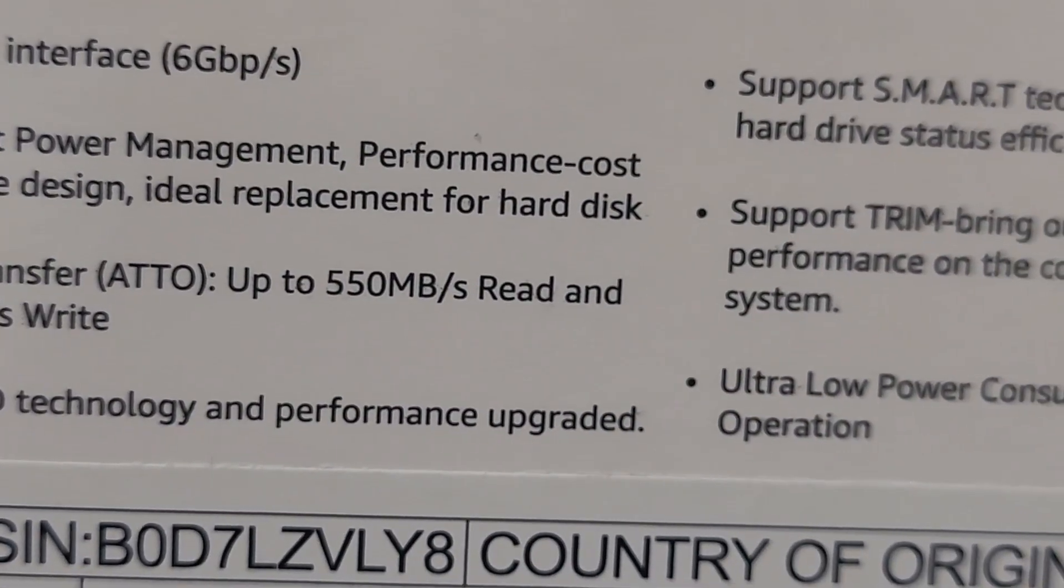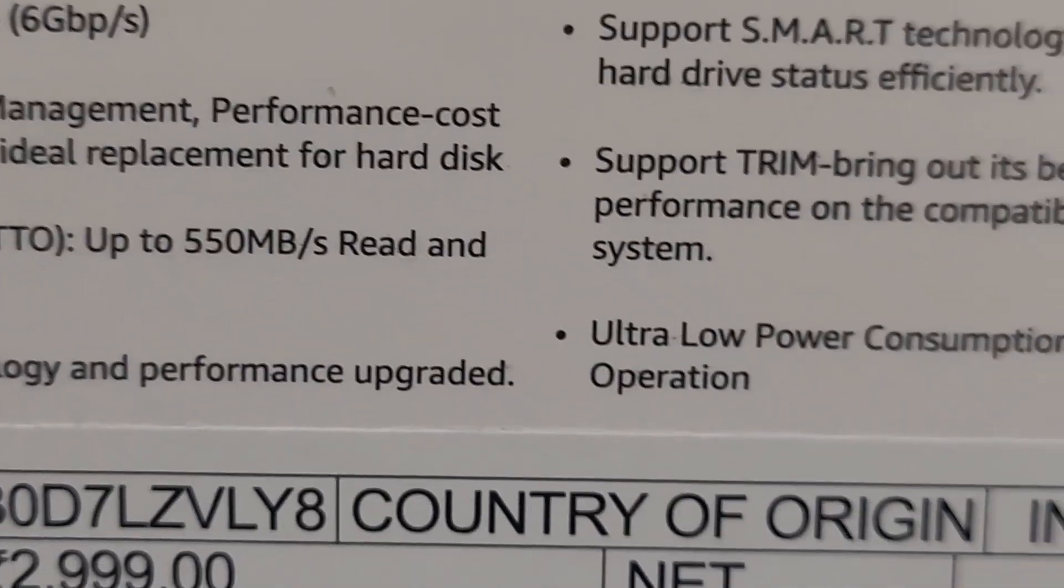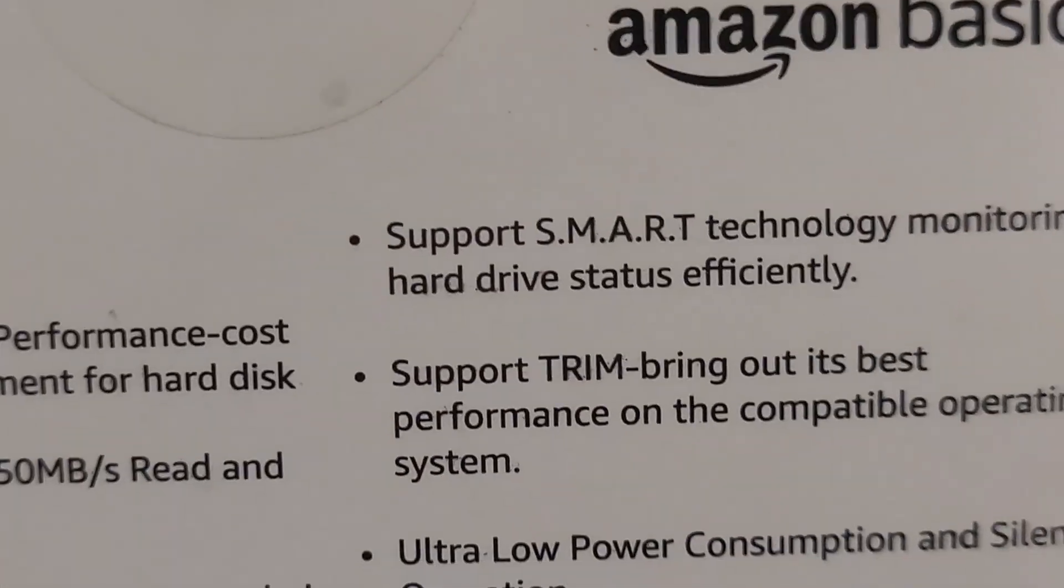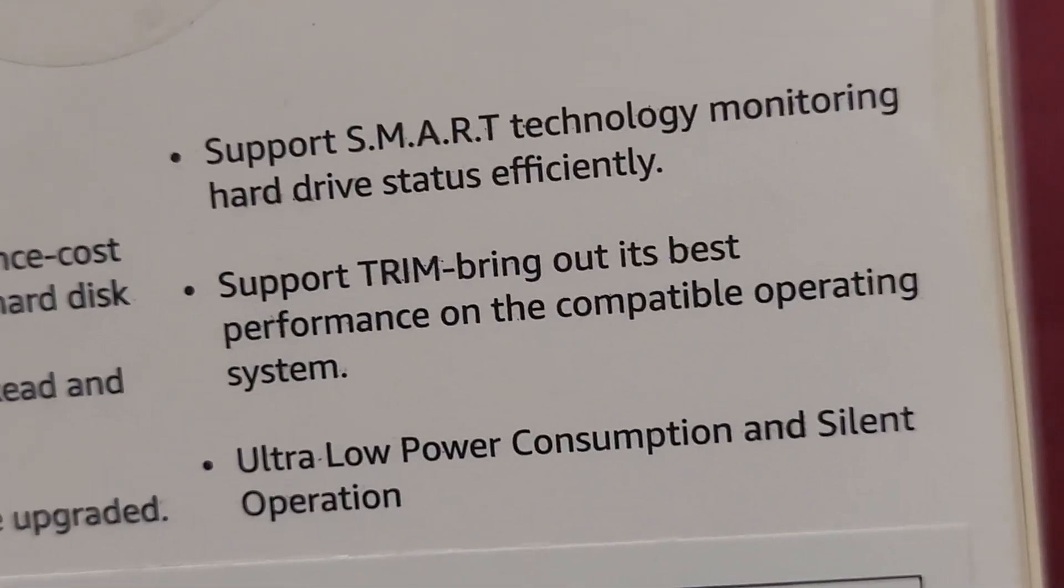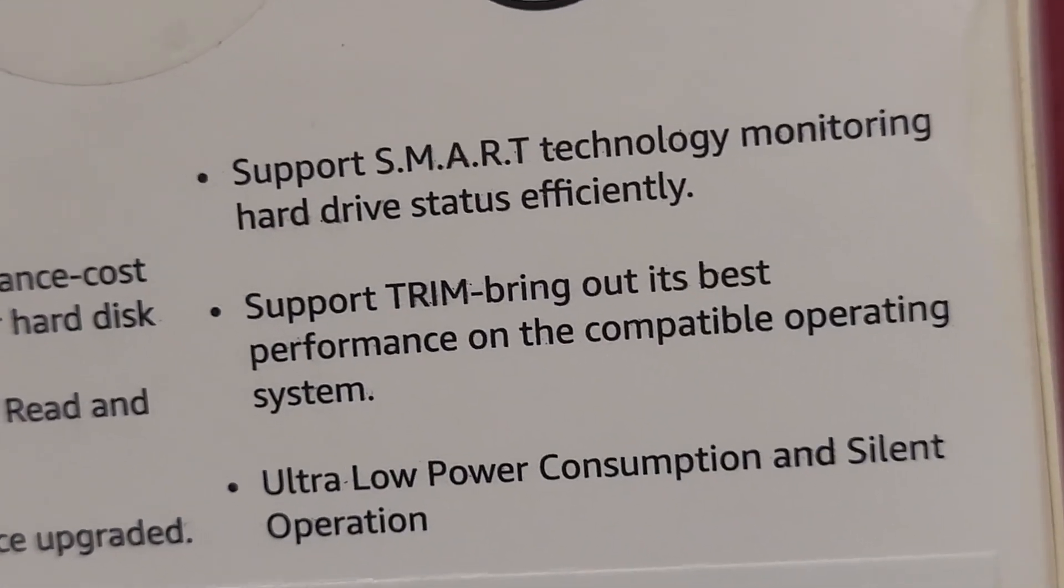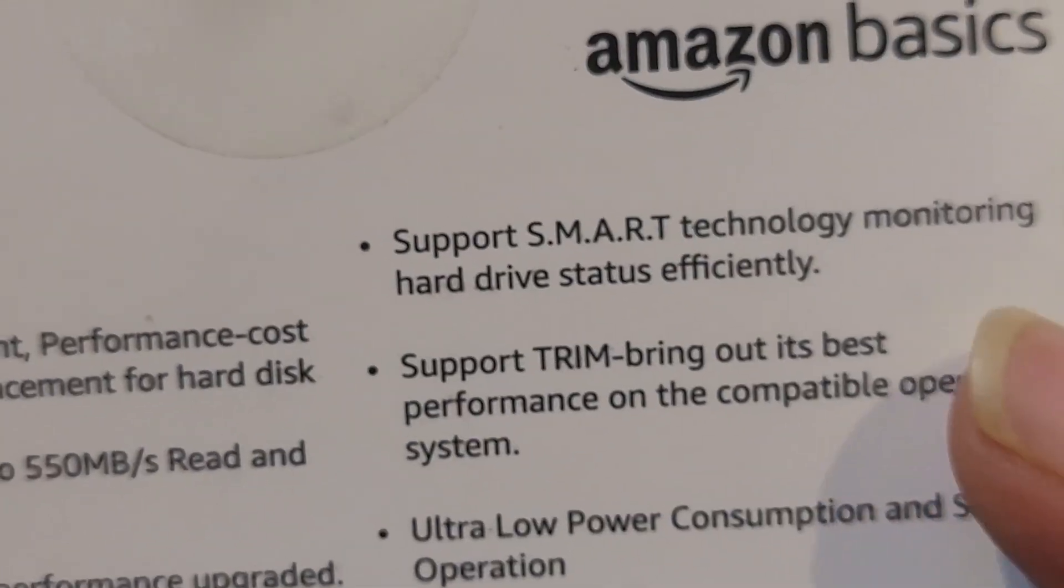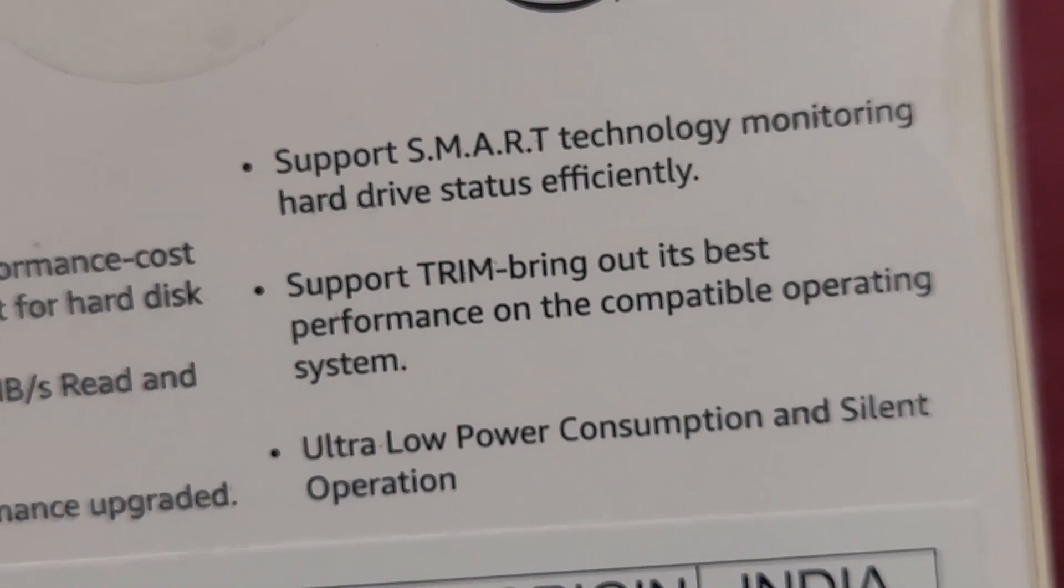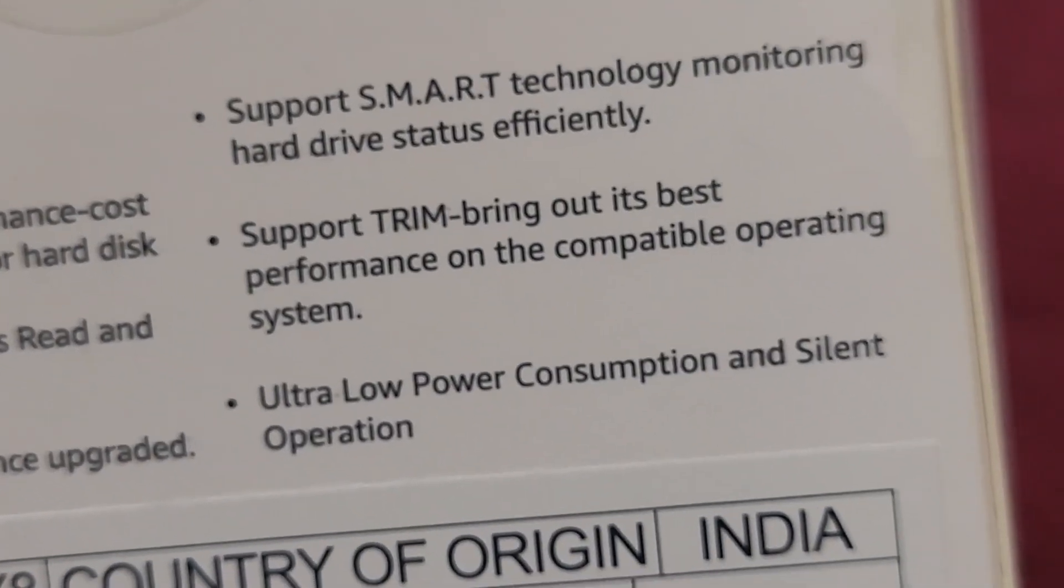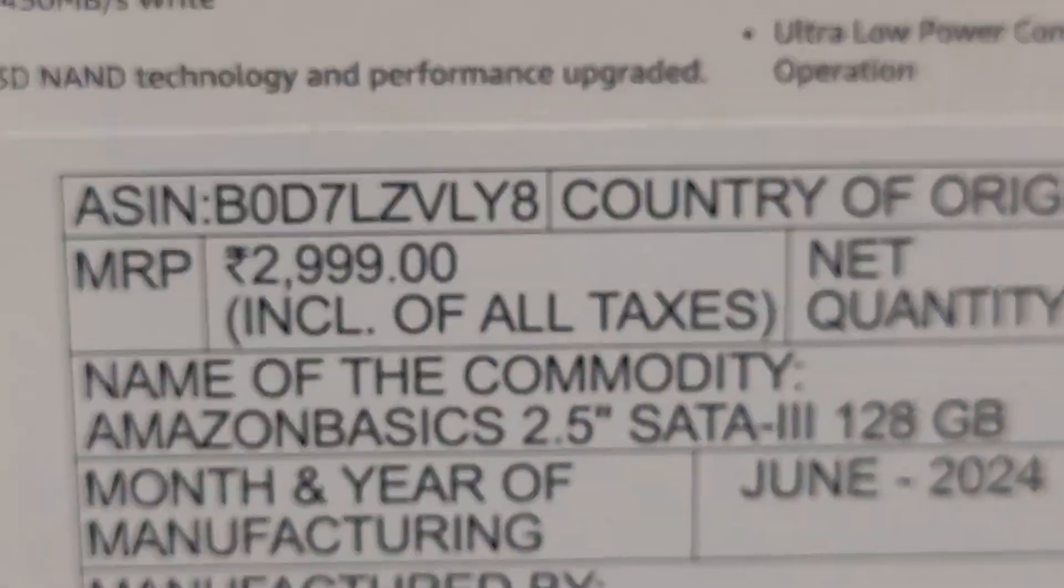3D NAND technology. Of course it is 3D NAND. SMART - basically all the SSDs actually use the SMART technology. So yeah, low power consumption, of course.